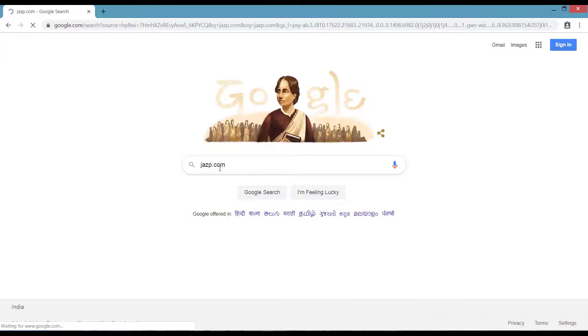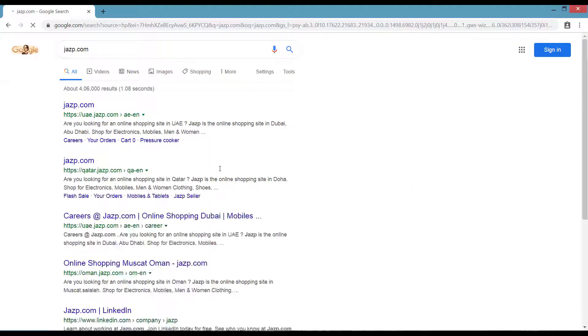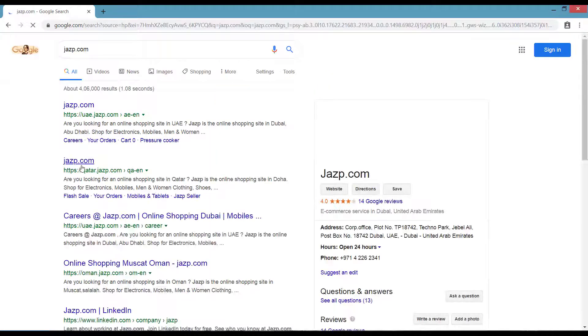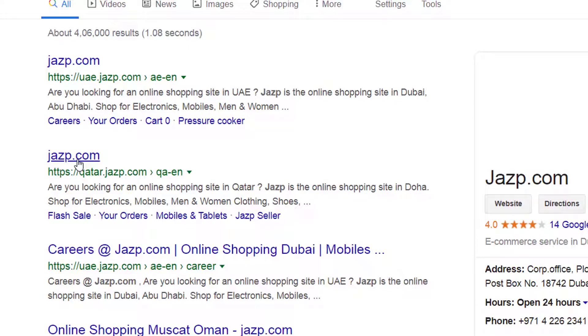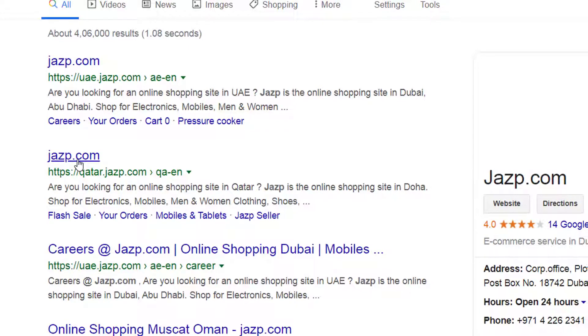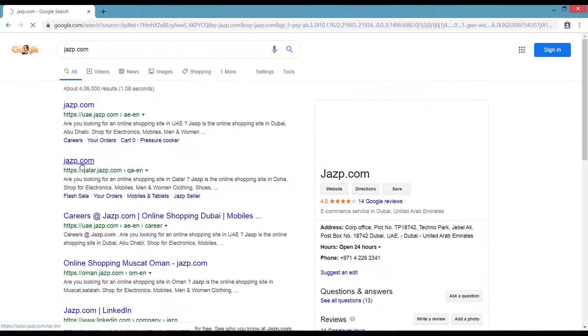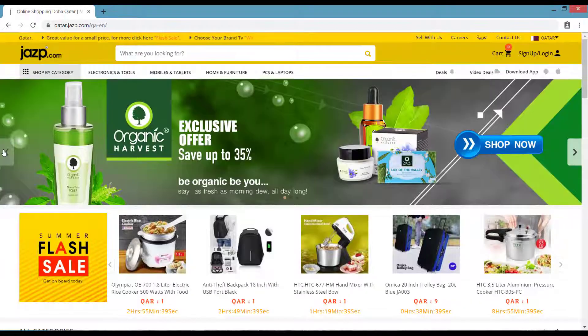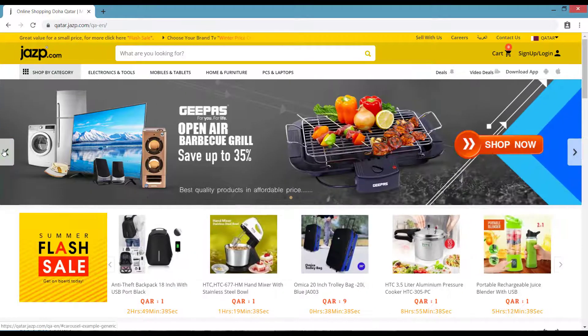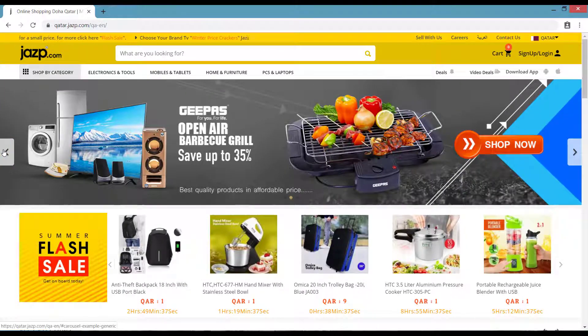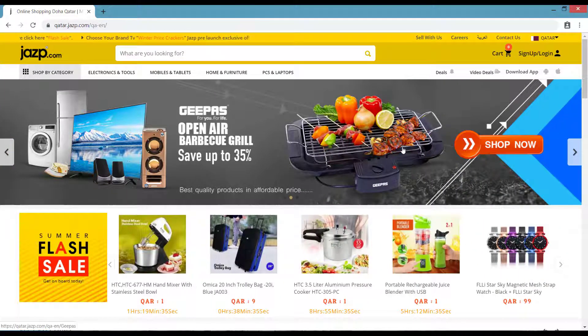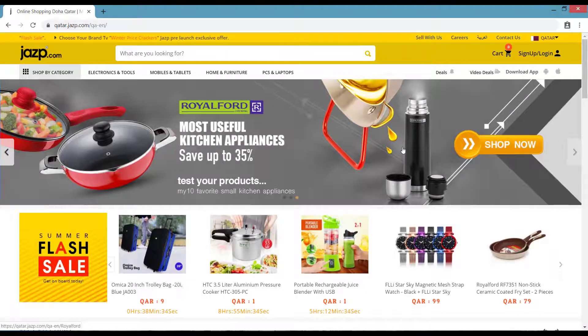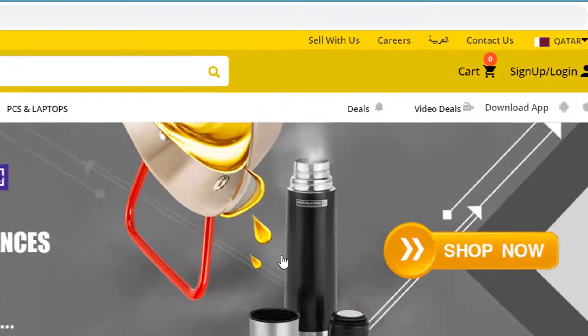Now you can sell your product online through Jazp.com. All you have to do is log on to Jazp.com and click on Gutter.Jazp.com. When you log into Jazp.com, click on Sell with Us.